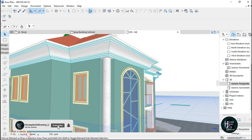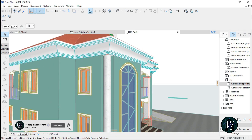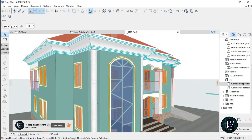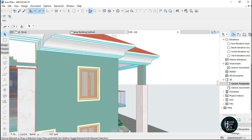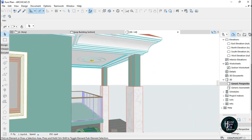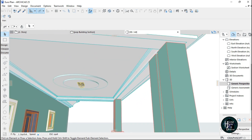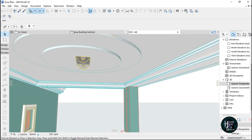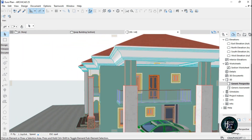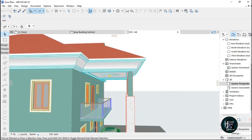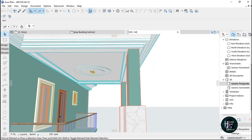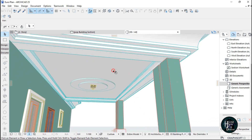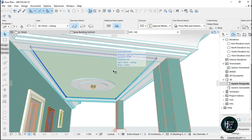Welcome to my YouTube channel. Today I'm going to be teaching you guys how to design a POP design in ArchiCAD. Without any further ado, let's get right into it — I'm going to delete the POP design I made.